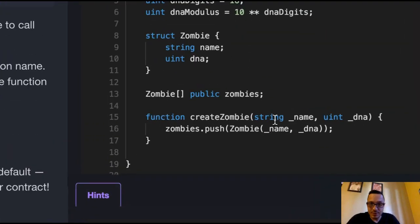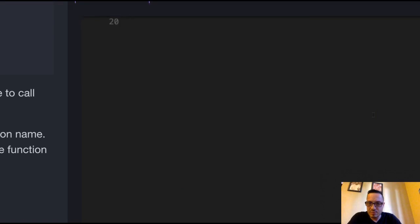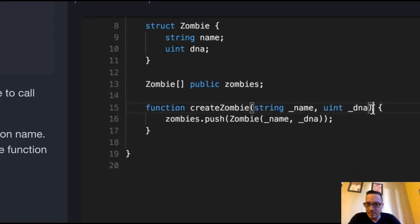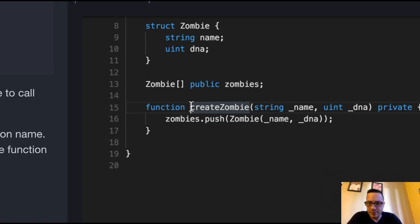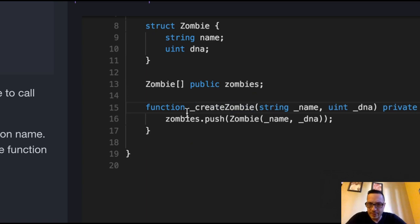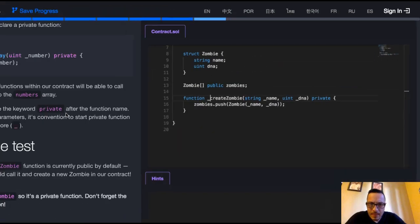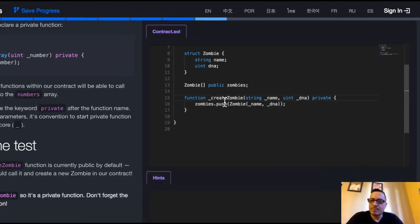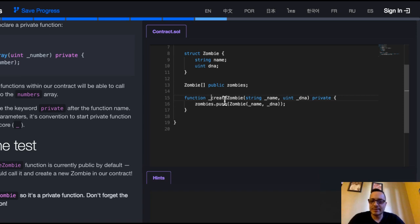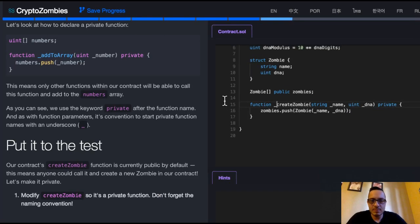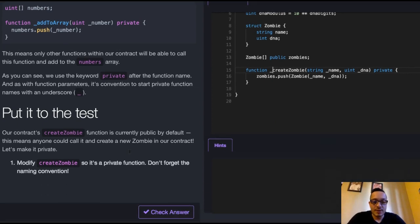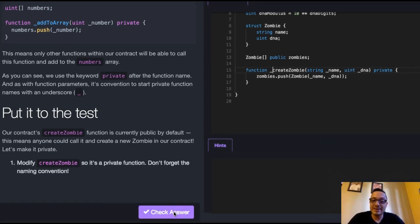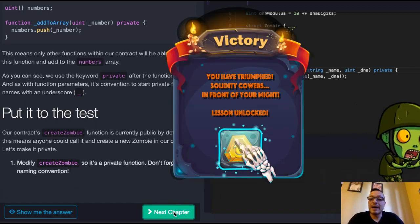So we just want to come over here and make this private by just writing private and then underscore here. So now we have a private function which is not exposed to the world. Other functions couldn't call it outside of our program. So now our function is private. Let's check this to make sure it is private and we are passing. And we did pass.